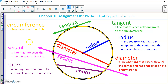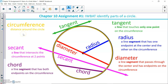On the next slide I have all of the vocabulary words we just discussed with their definitions. You can pause the video here to copy these down. Circumference — yellow in my circle — is the distance all the way around the circle once. The radius — blue — is a line segment with one endpoint at the center and the other on the circumference.